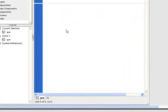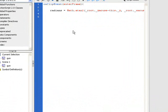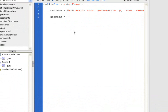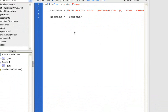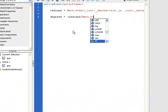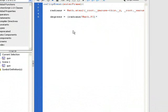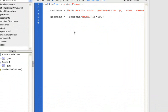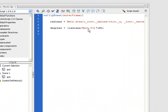But we want it to rotate. We're going to have degrees now. Type in degrees like that, and that's going to be equal to our radians divided by Math.PI times 180. So it's actually going to rotate 360 degrees.